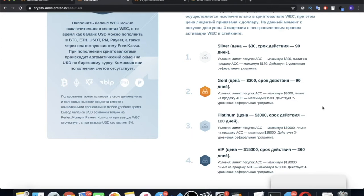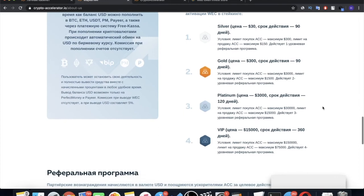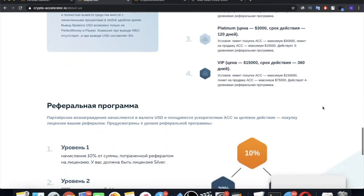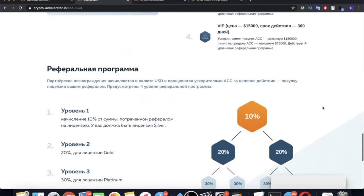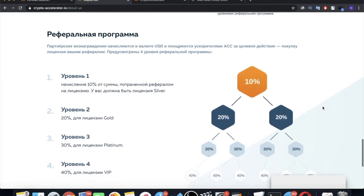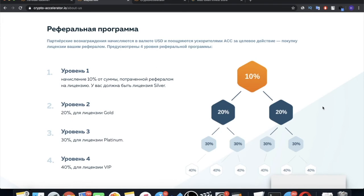Also, licenses have different open affiliate program levels. In the silver license, you have only a single-level affiliate program open. In gold, two-level program. In platinum, three-level program. And in VIP, four-level affiliate program. Going below, we see the income that can be obtained at each level. I would like to draw your attention to the fact that by inviting people to the project, you earn referral income from the license they buy.